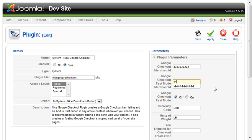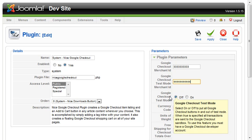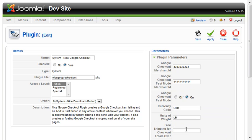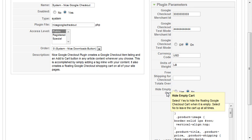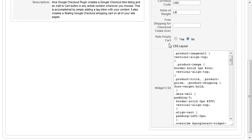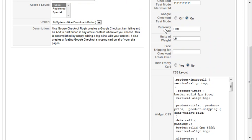Enter your Google Merchant ID, and if you have a sandbox account set up for testing, go ahead and enter that as well. Set Testing Mode to On so you can feel safe that you won't conduct any actual transactions while setting this up. Leave everything else as defaults for now — you can come back later and change settings as needed.